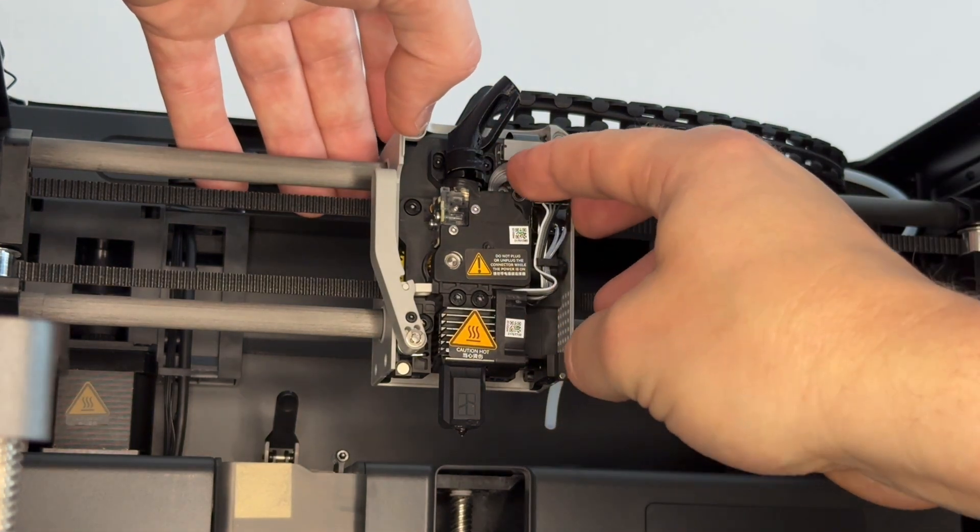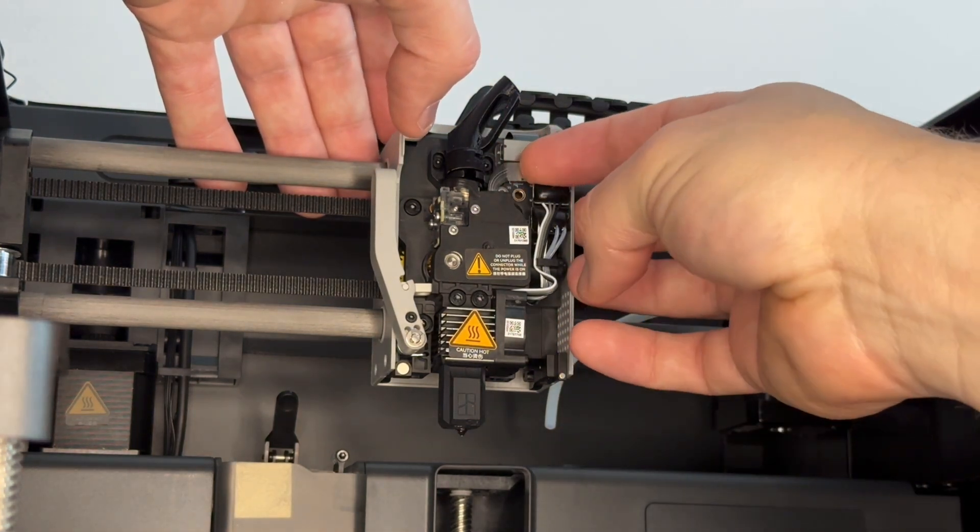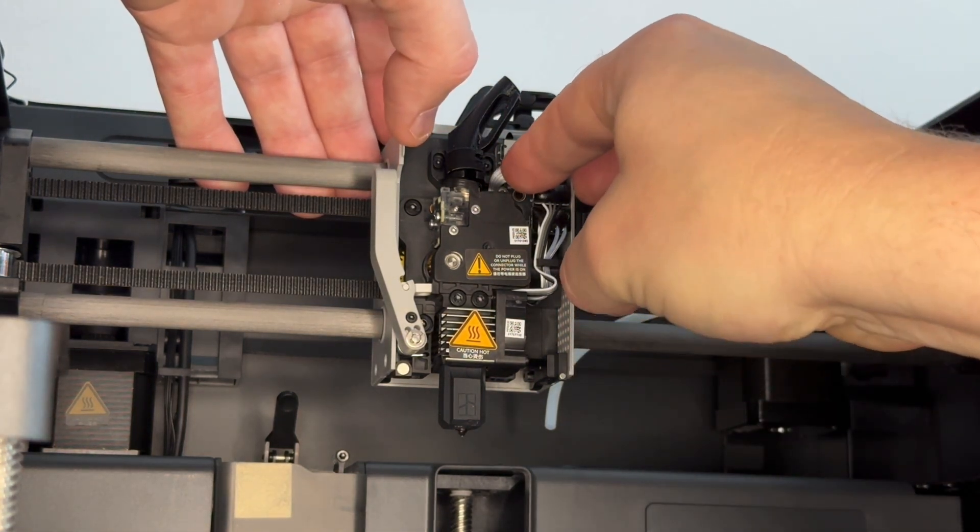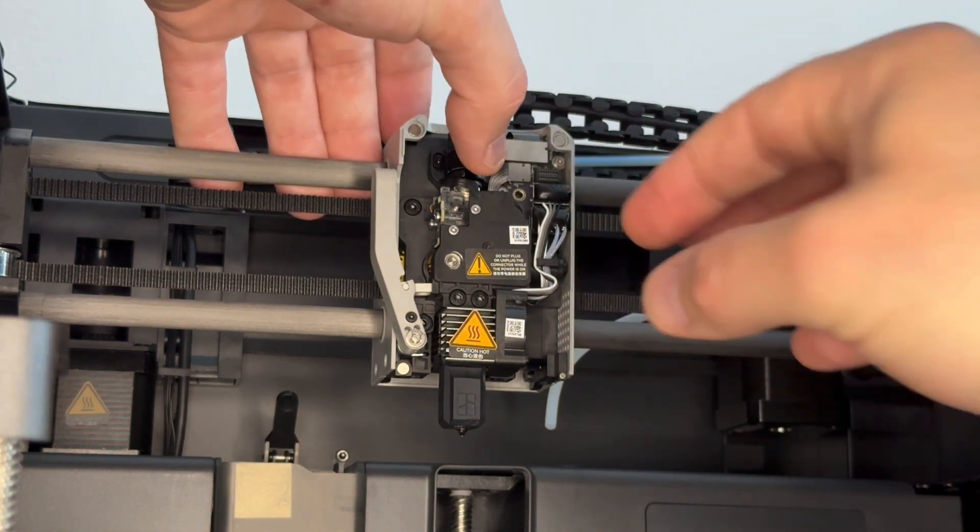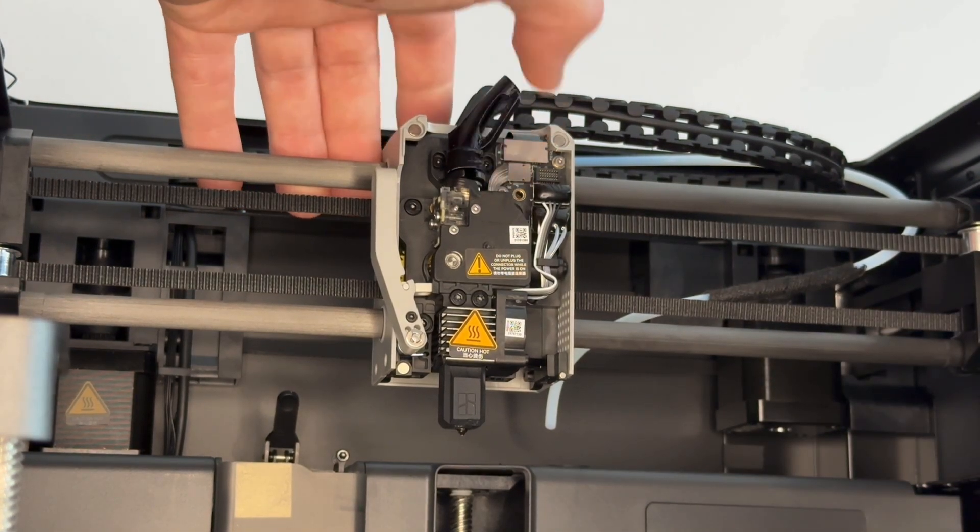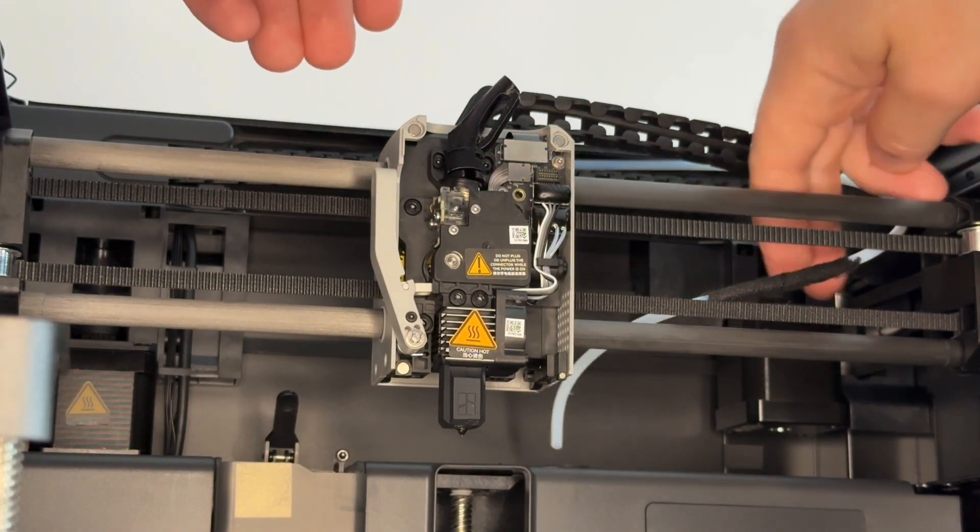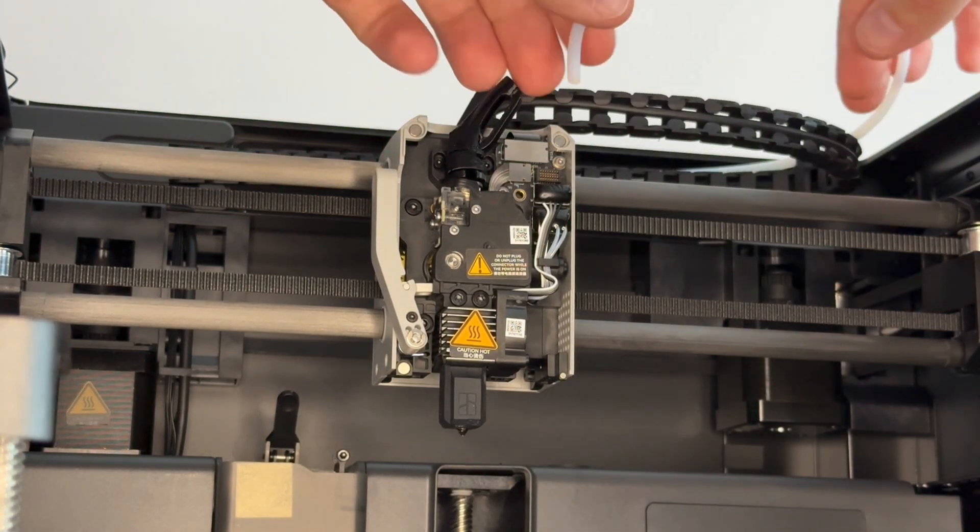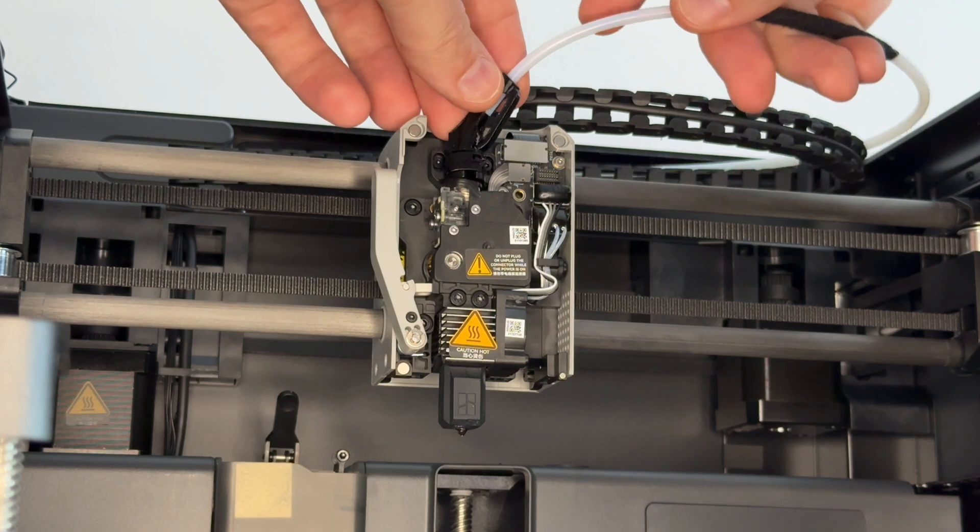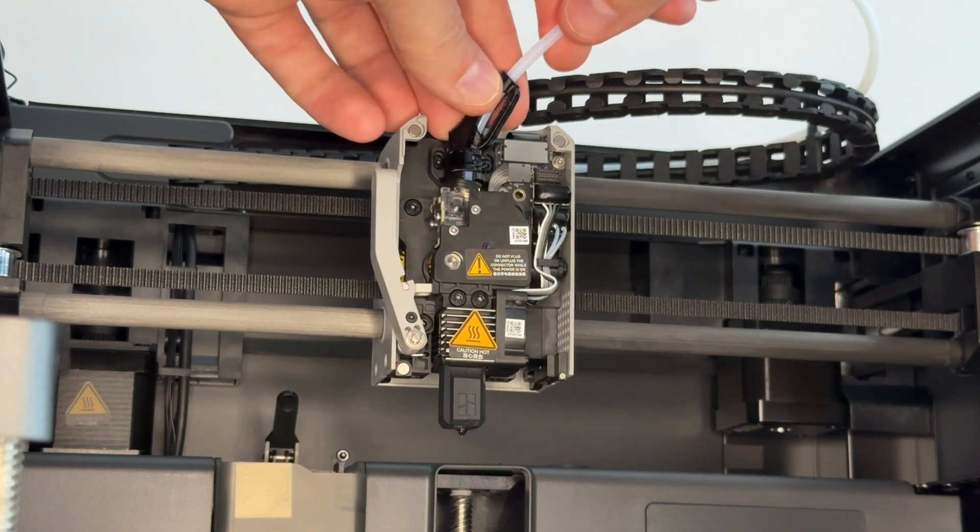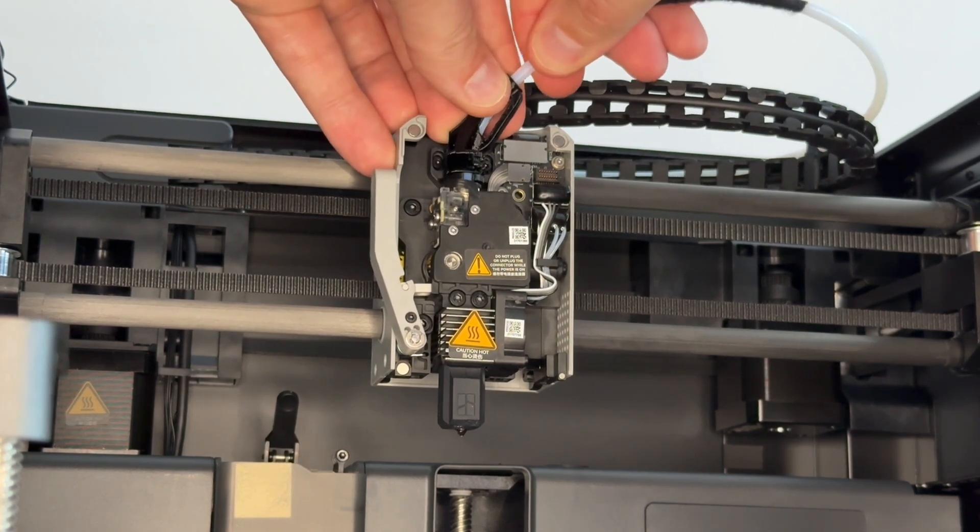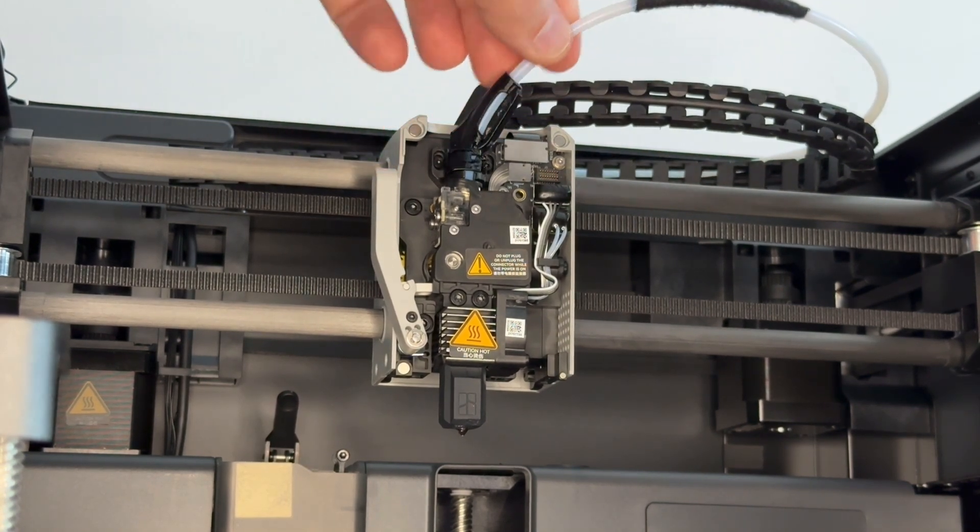We make sure our connector for the extruder is connected in. It should just line up and push straight on, which it did. Get our PTFE tube back in, slide it down, make sure it connects, pull it back and it's okay.